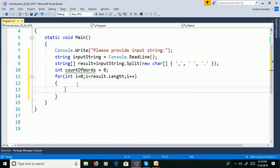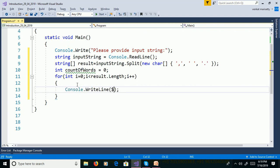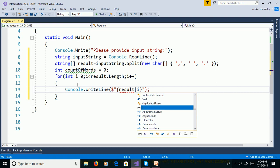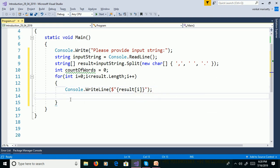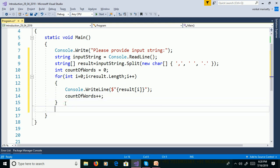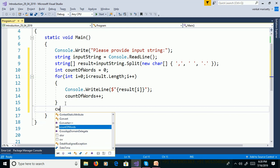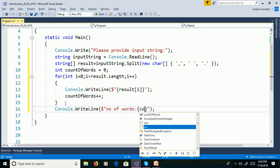Then print the words from the array using Console.WriteLine(result[i]). Then increment the count: countOfWords++. After the loop, display the count using Console.WriteLine with the number of words equal to countOfWords.